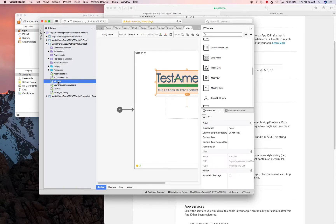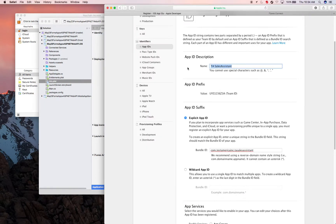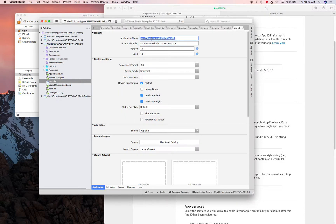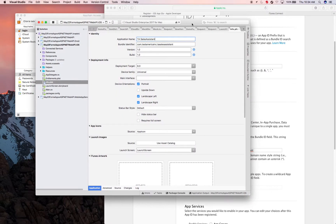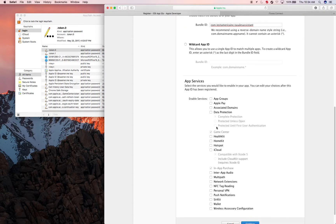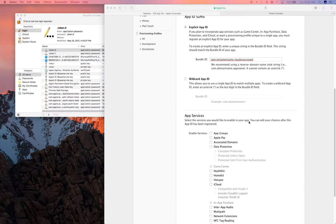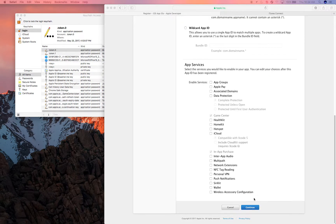Go to your app info and make sure that the two Bundle IDs match, so I'm going to change this to match. I don't need push notifications or any of those capabilities for now, so I'm just going to skip all of that and click Continue.